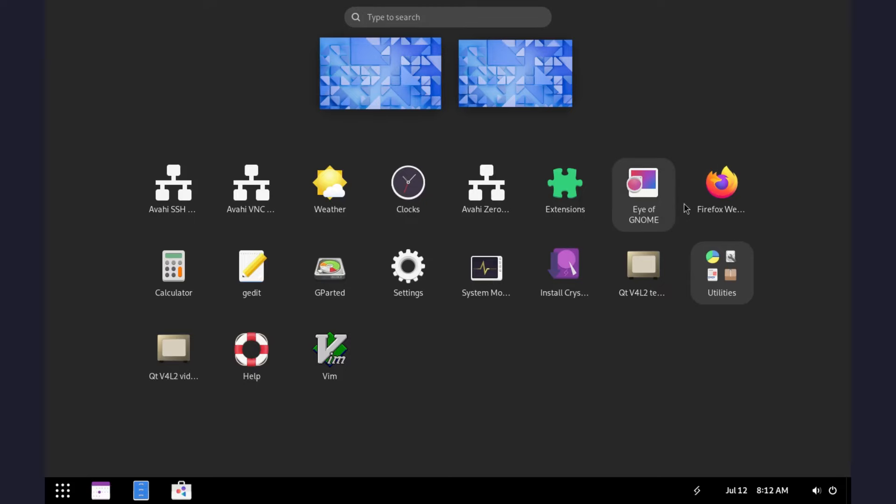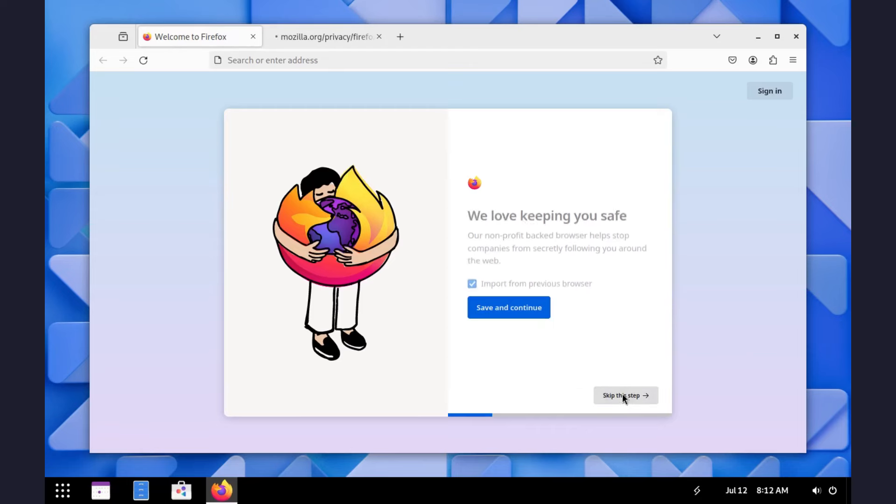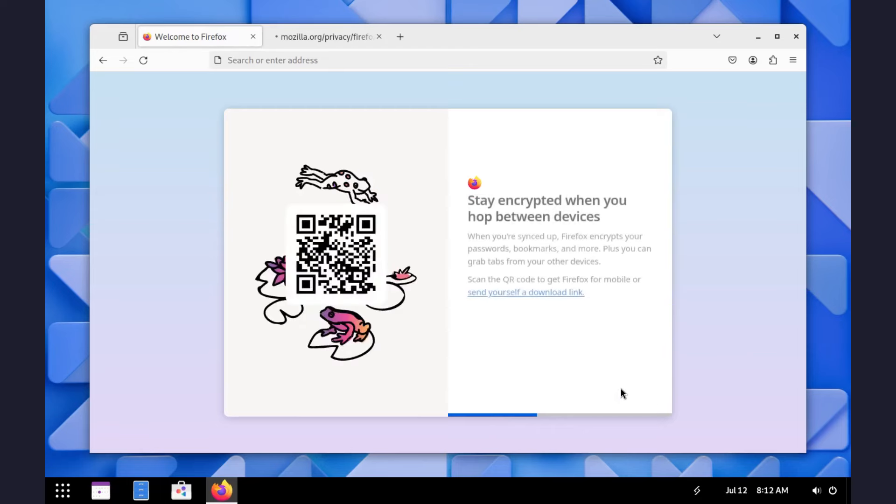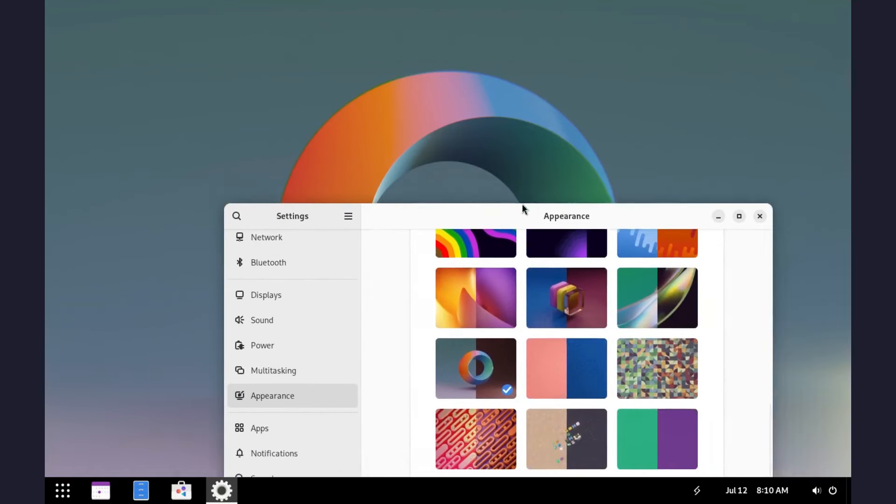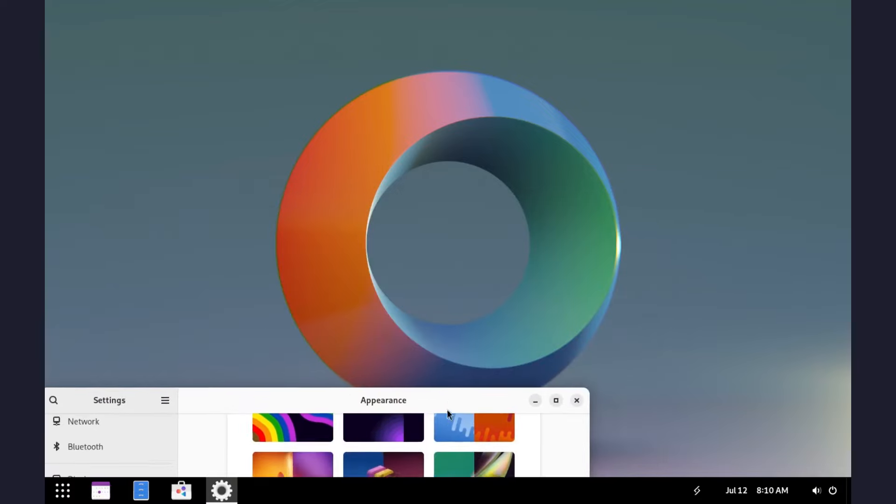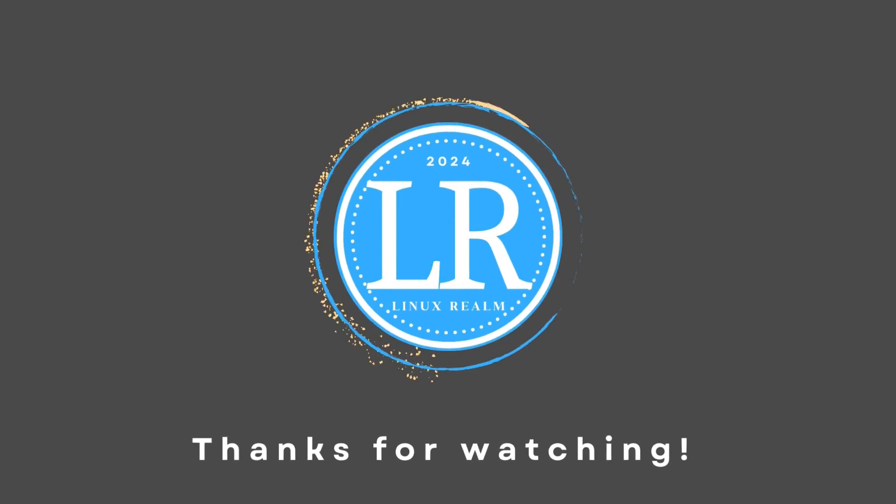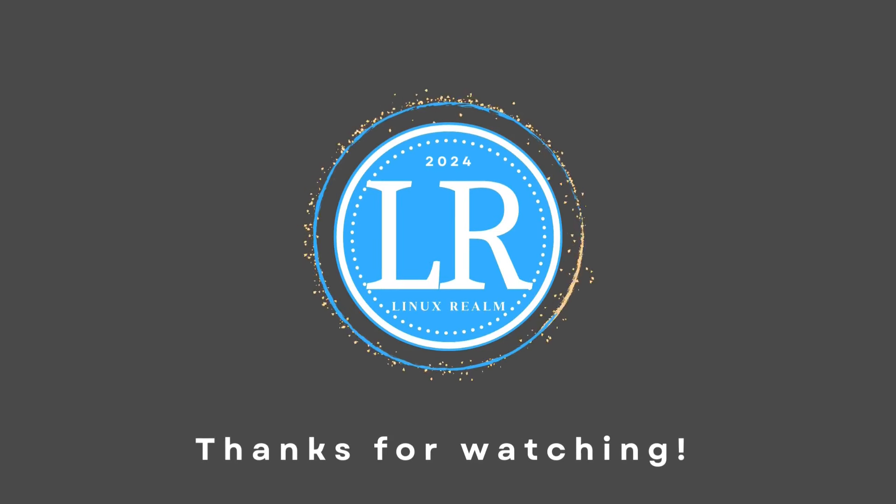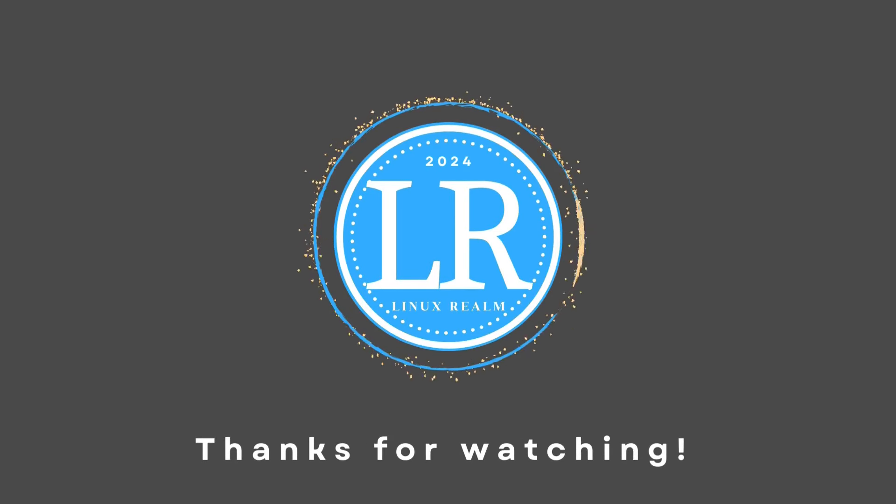And finally, we have one pre-installed browser and it's of course Firefox browser. And that's Crystal Linux for you. Don't forget to give this video a thumbs up and subscribe to the channel. See you guys on the next one.